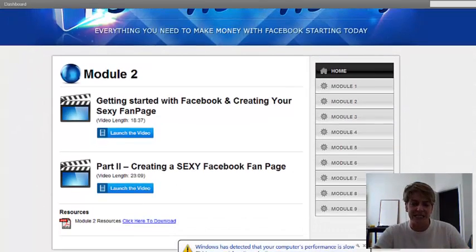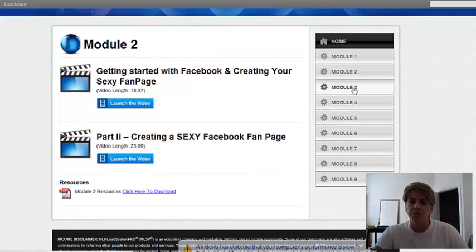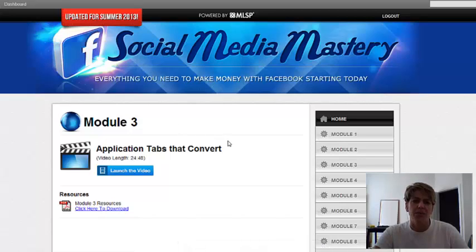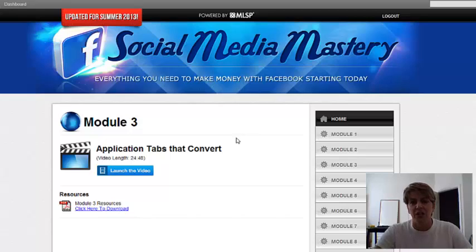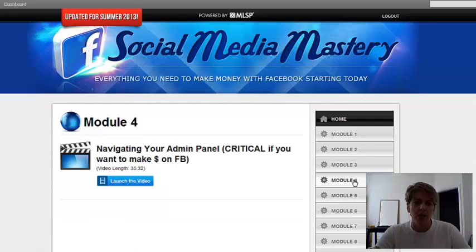The videos are really concise and really effective. She's got resources in here also. Module 3: the Application Tab — these are like the tabs that are at the top of your page. She teaches you how to use these to convert leads within Facebook, so it's a very powerful tool within here also.